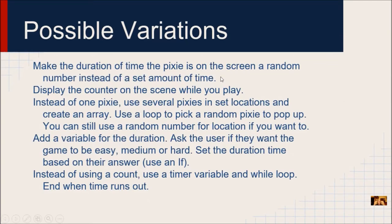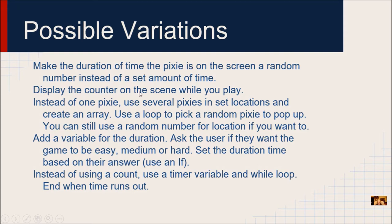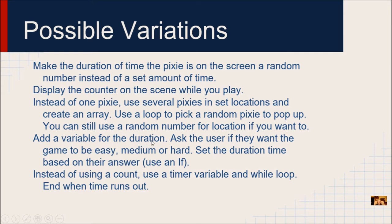Here are some suggestions. You can make the duration a random number. You can display your counter on the screen as you play. You can use an array instead of just one Pixie. And you can also use a variable for the duration so that you can have easy, medium or hard. I'm going to show you some of these different examples.